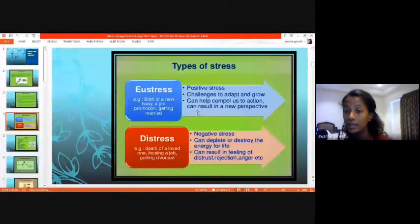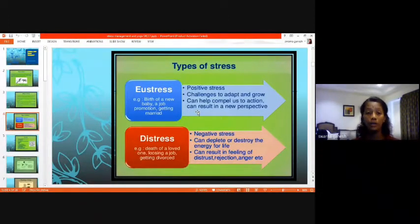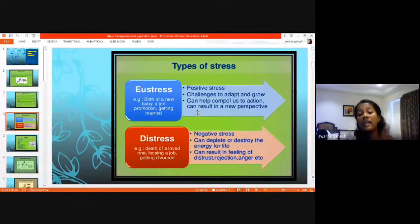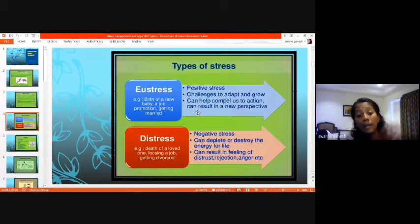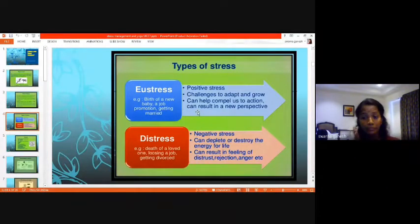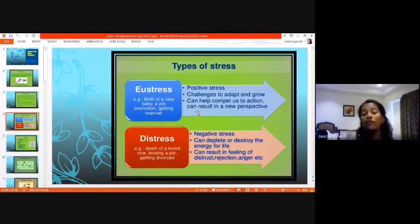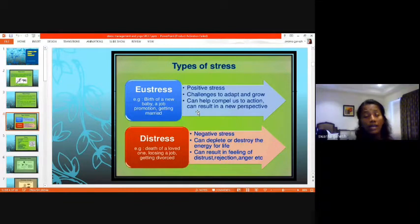Even in distress there are positive elements — more family time, self-concentration, learning contented living, discovering real necessities of life. But in cases of losing a job, losing a loved one, or getting divorced, the pressure of distress puts your capability down. It is negative stress — even if you know you have to move forward, at that stressful moment you are not capable of doing so. It pulls you down, depletes your energy.